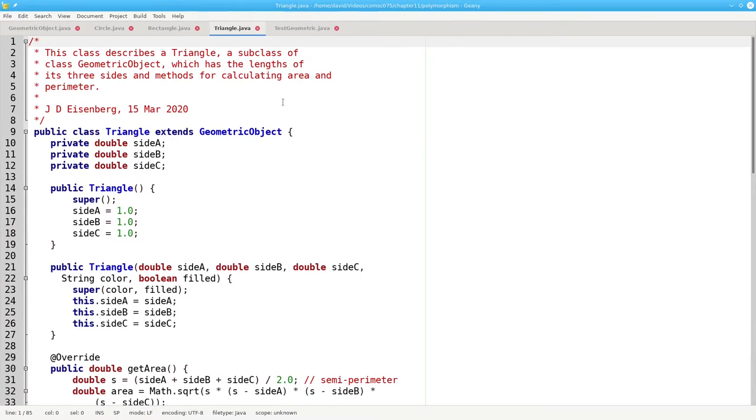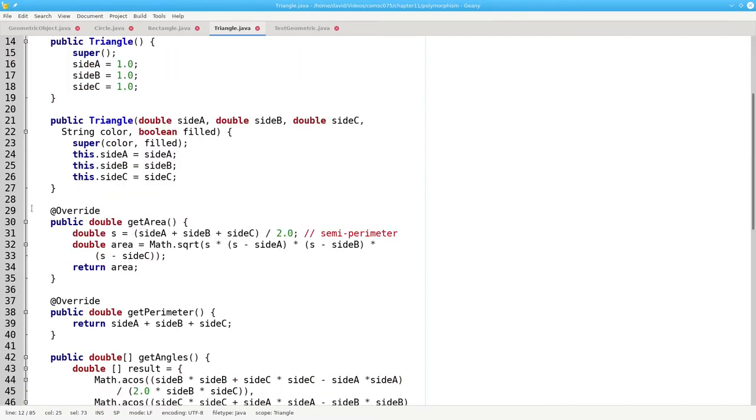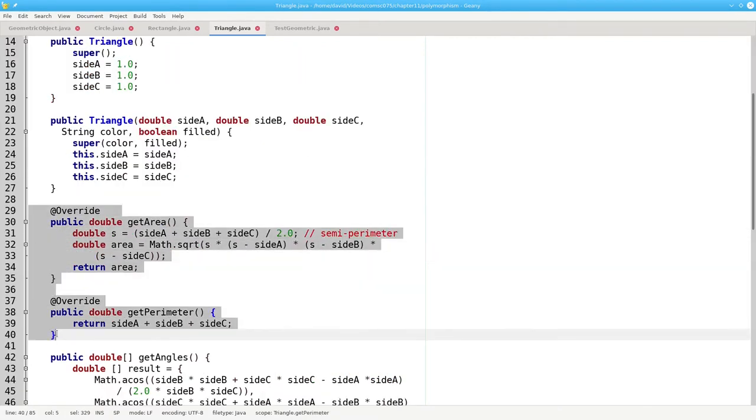Finally, I have a new class, triangle, which also extends geometric object, and defines the triangle by the lengths of its sides. And here are the methods for calculating its area and perimeter.